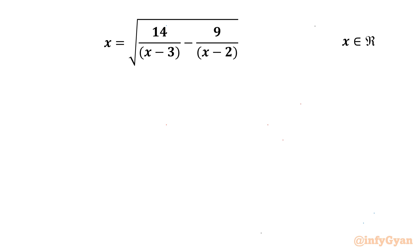Welcome to Infigyan friends. In this video we have one very interesting question from Radical Equations. It is x equals the square root of 14 over (x minus 3) minus 9 over (x minus 2). We have to find real solutions only.